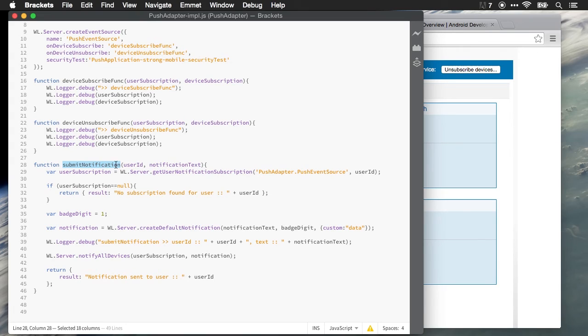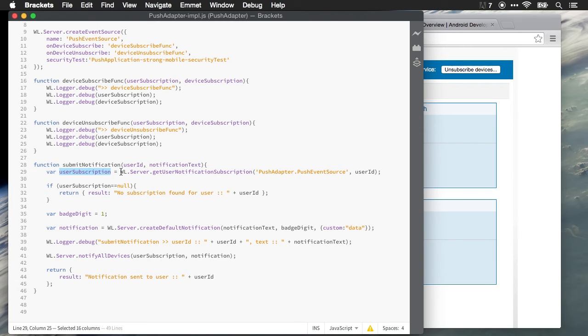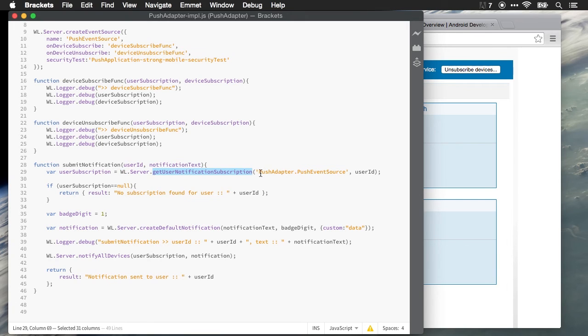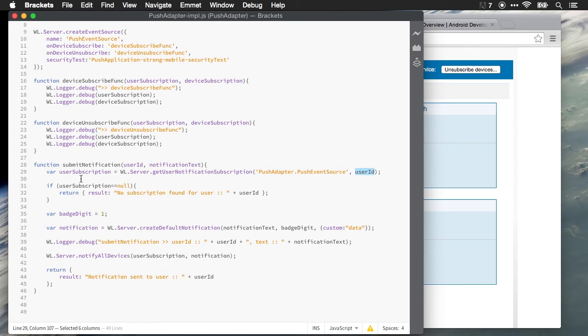We're currently configured to accept two parameters: a user ID—the user ID that's going to receive the push notification—and the notification text. And what we'll do is use the MobileFirst server API to get the user notification subscriptions for our push adapter, push event source, for the particular user ID.